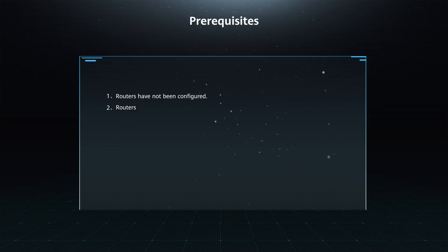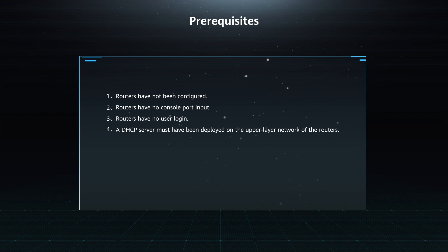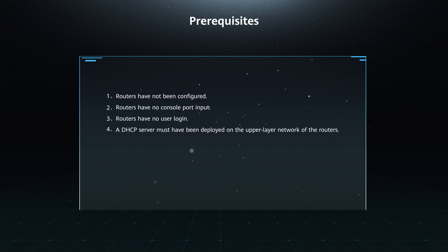Prerequisites: 1. Routers have not been configured. 2. Routers have no console port input. 3. Routers have no user login. 4. A DHCP server must have been deployed on the upper layer network of the routers.